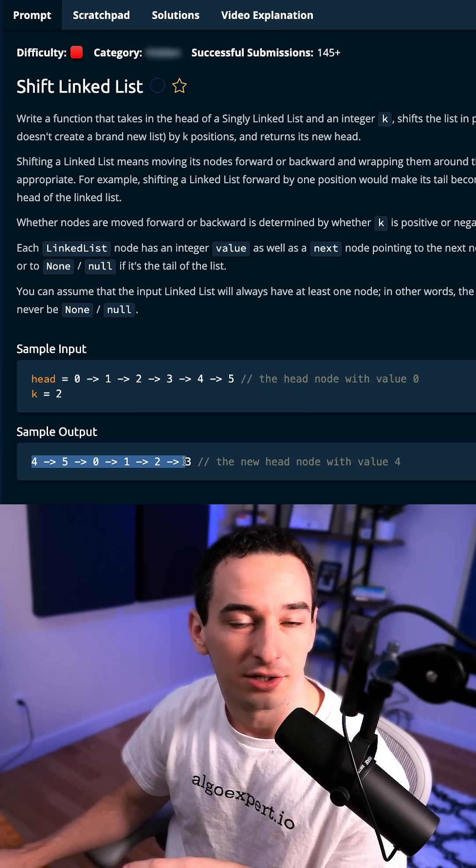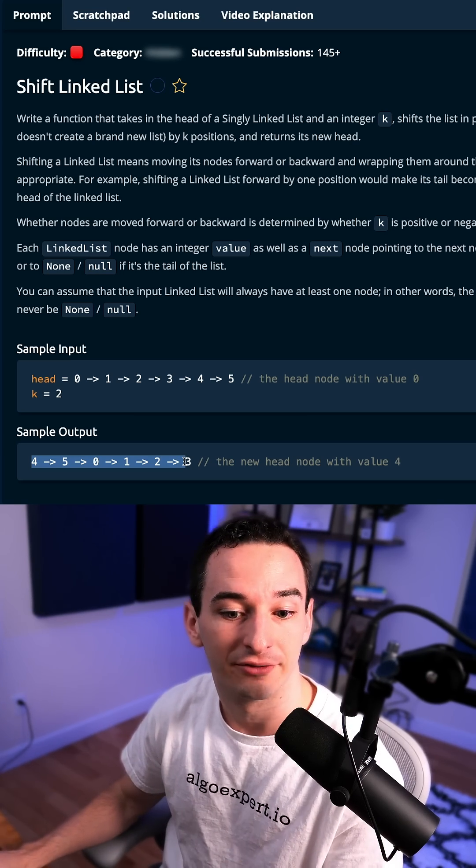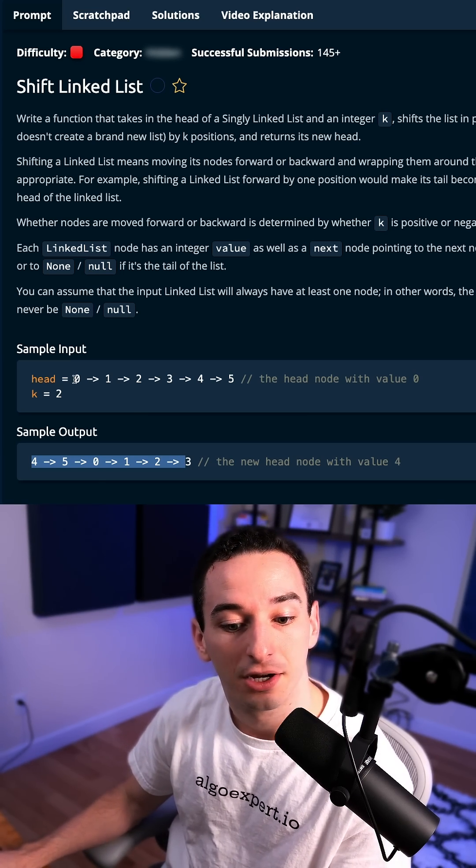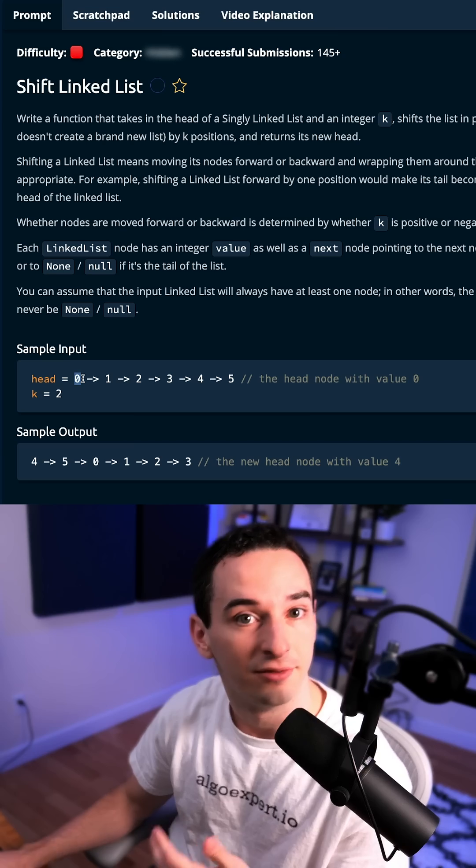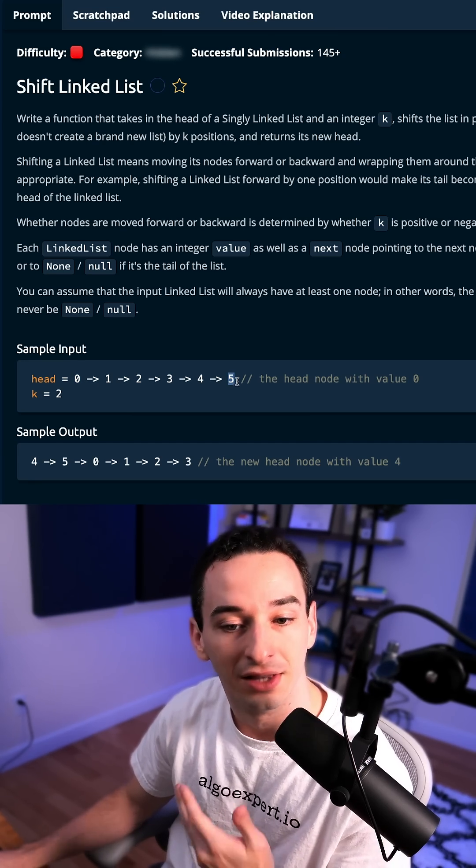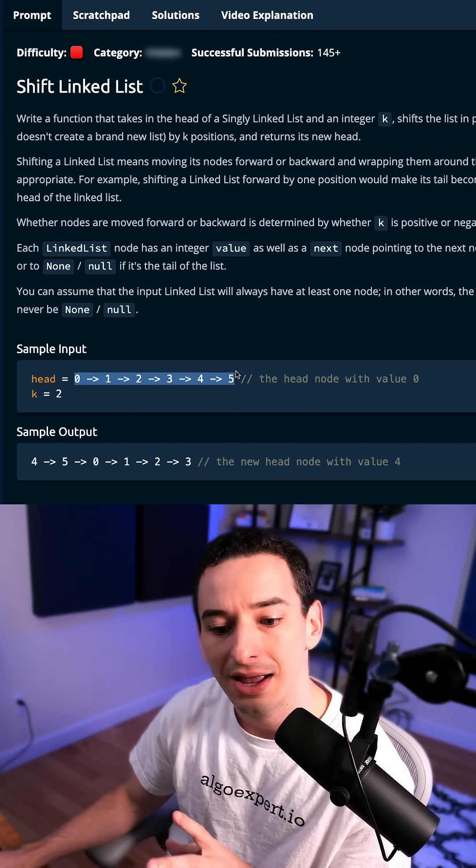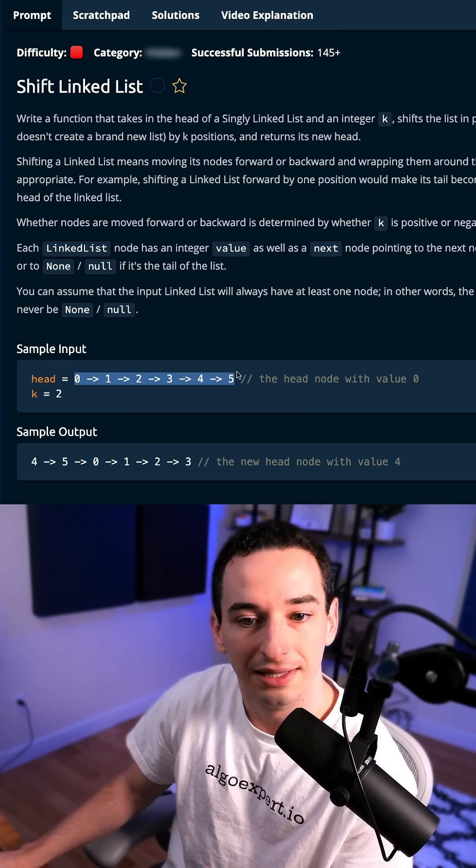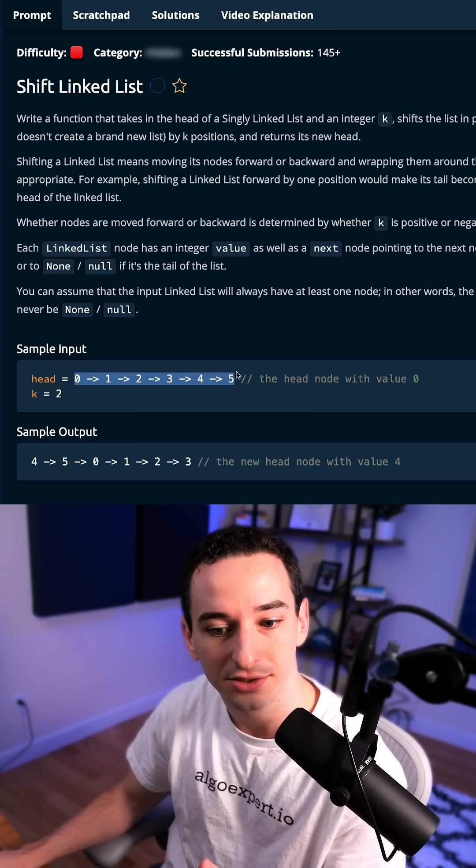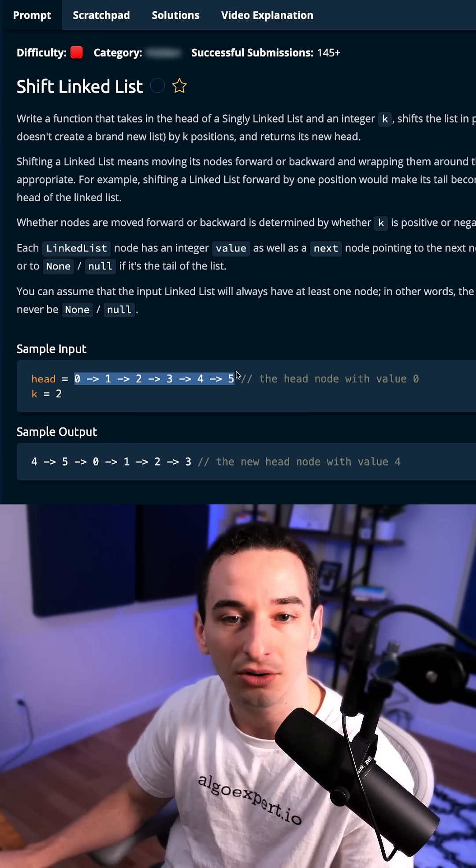And the key thing to note here is that we only really care about four different elements. We care about the head, the first element, which we are given. We care about the tail, which is the last element. And also we're going to need to know how large the linked list actually is, which we can figure out while we're getting the tail.